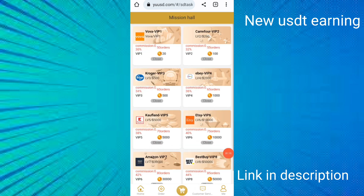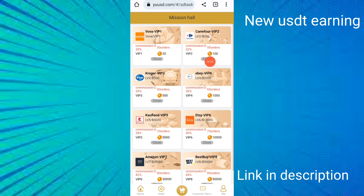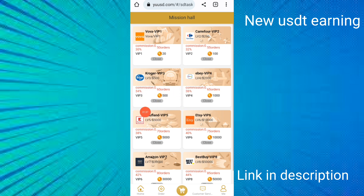If you deposit $20, you can earn up to 30% income per day. If you deposit $100, you can earn up to 32% daily income and complete 55 orders per day. If you deposit $500, the company will give you VIP 3 status.